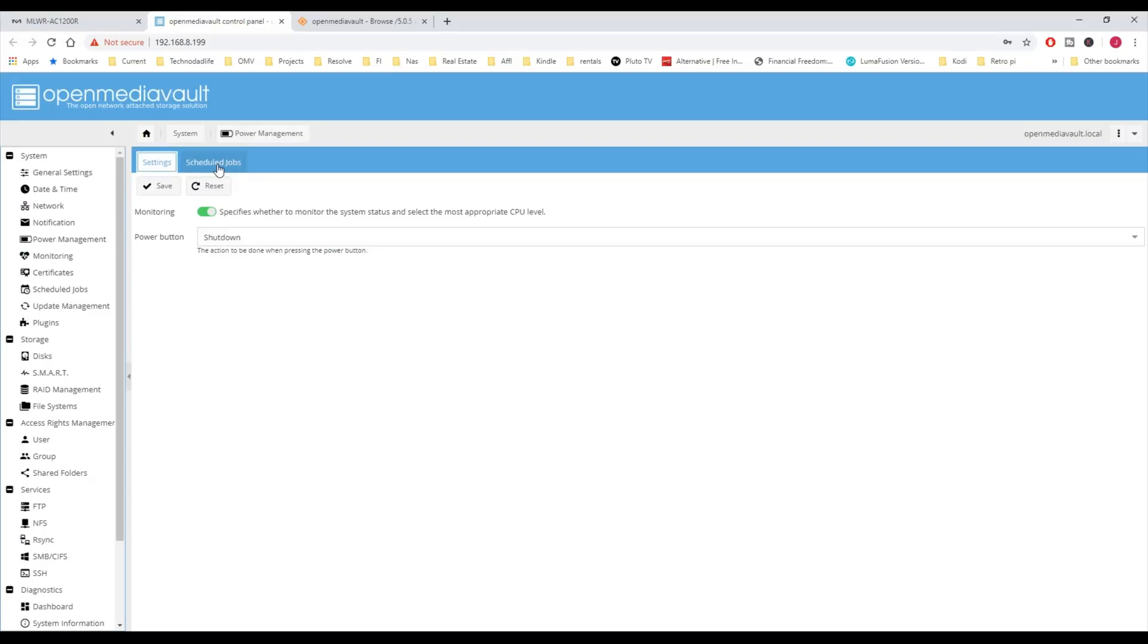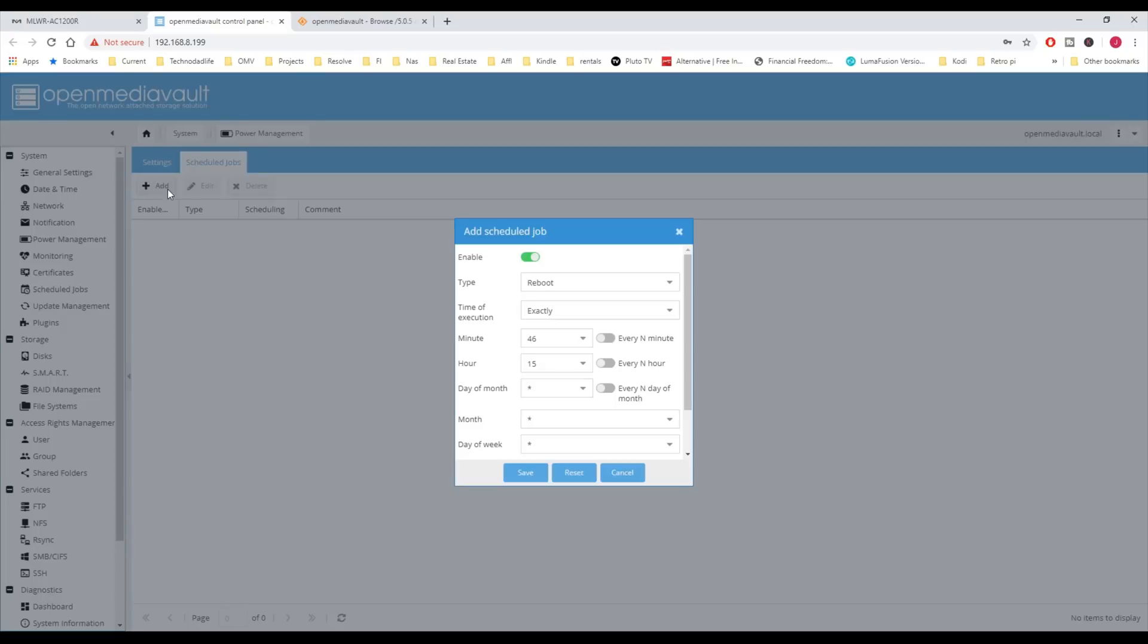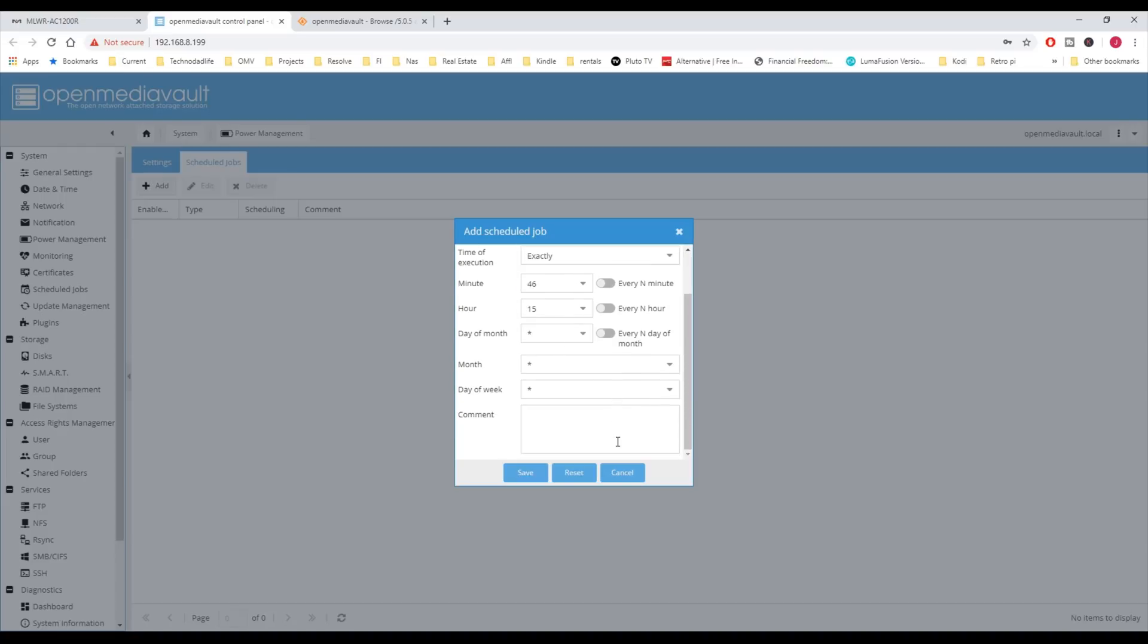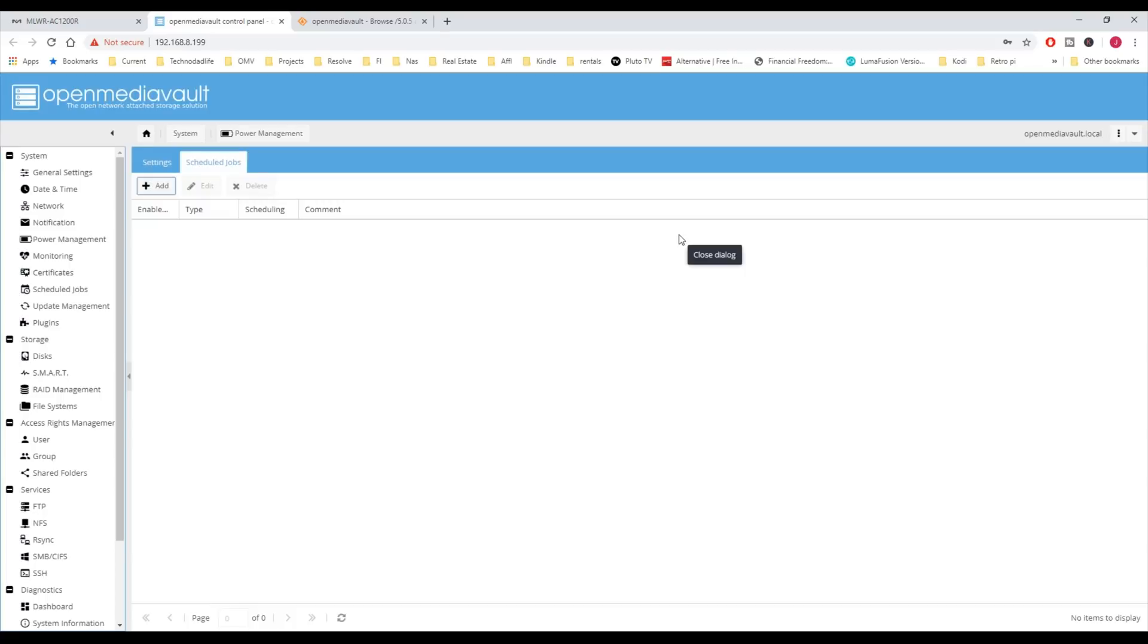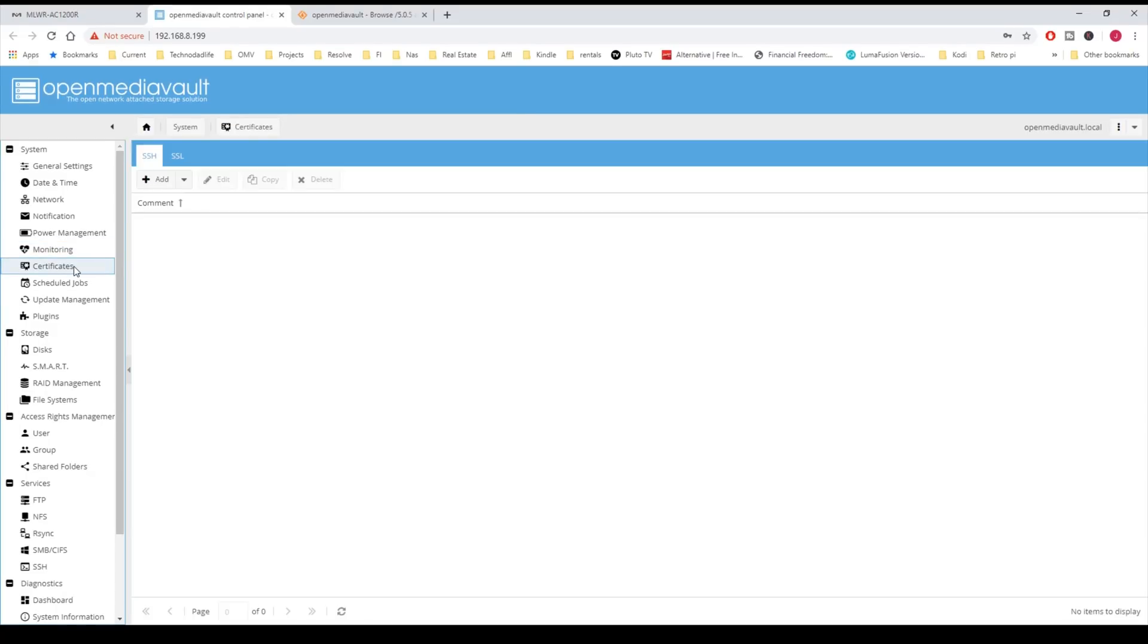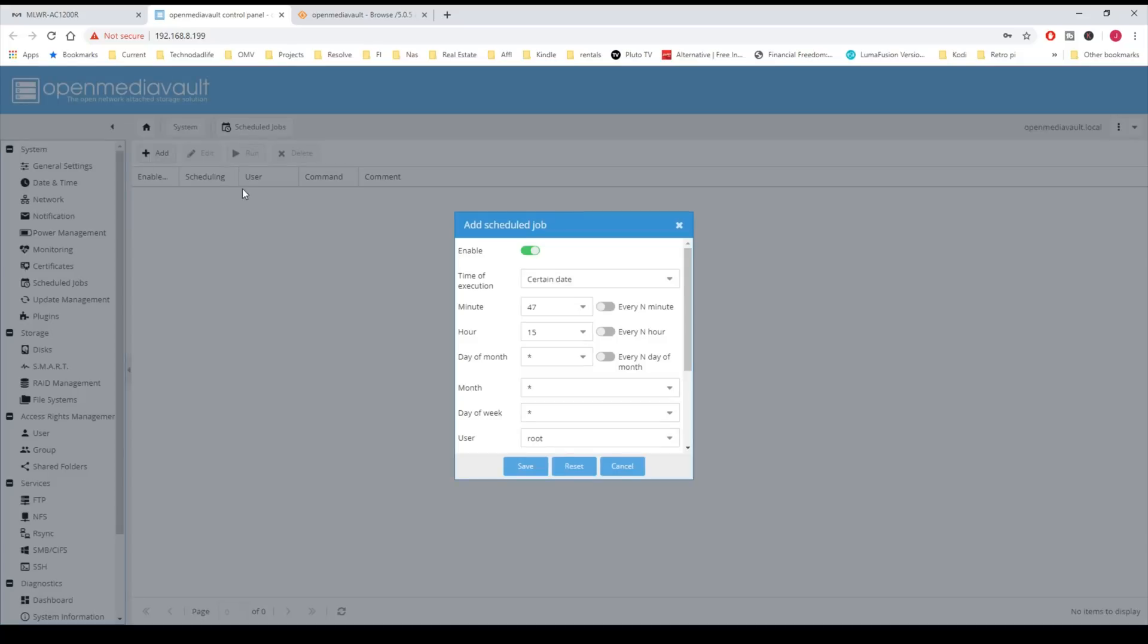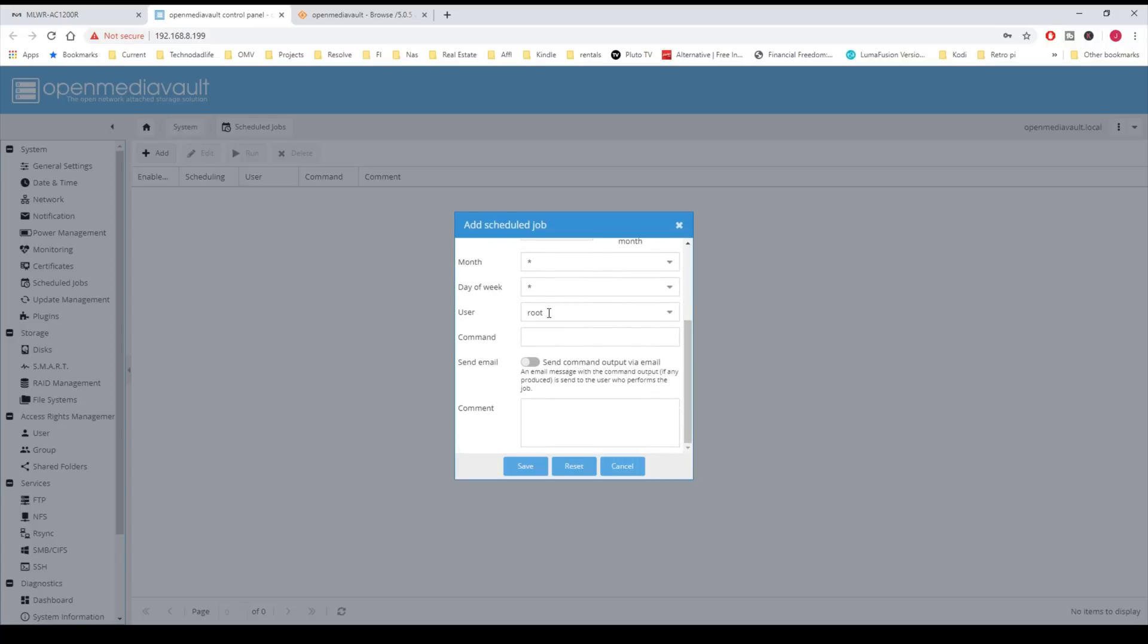For Scheduled Jobs, that's where we can do things like Reboots, Shutdown, or Put the Computer in Standby. We can do that by hour, day, month, day of the week, so on and so forth. Monitoring is enabled by default. Certificates are where you add your SSH or SSL certificates. Scheduled Jobs is how you add Cron Jobs, and it's very similar looking to the Shutdown and Suspend. Right here is where you add the commands.